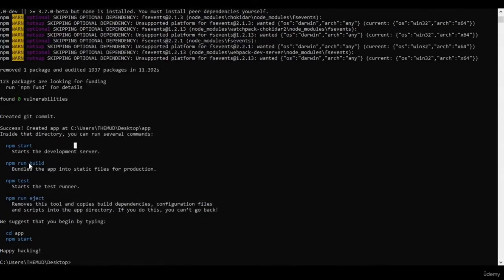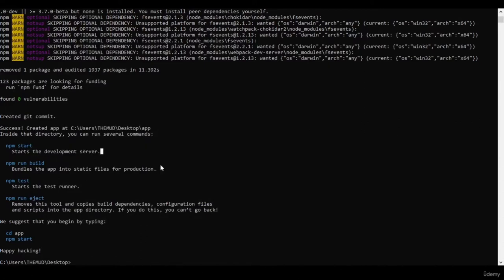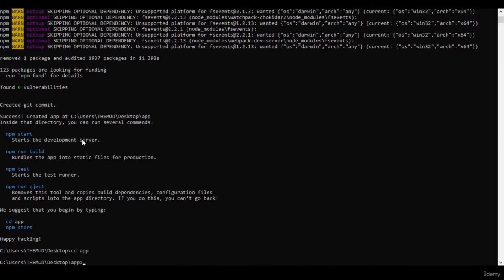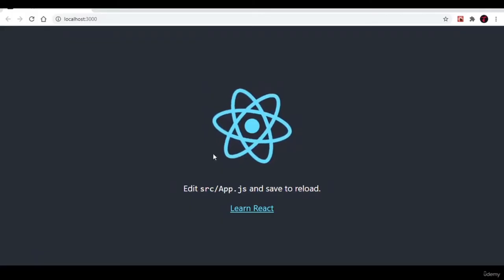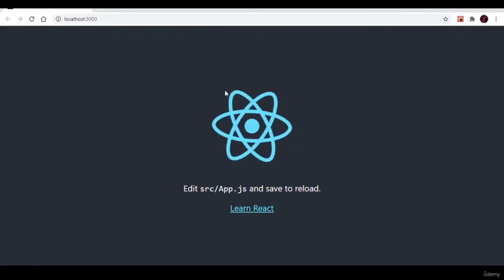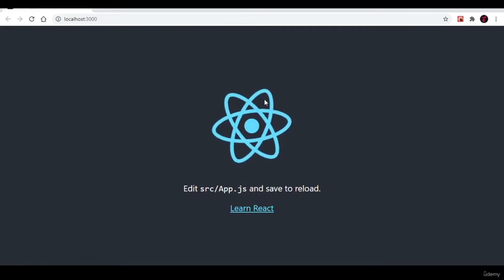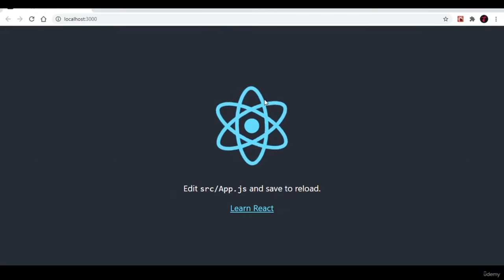After downloading, you can see there's a command called npm start which starts the development server. Let's go to our directory, cd into app, and run npm start. If you see this page, then React is downloaded successfully. React is installed and working properly.